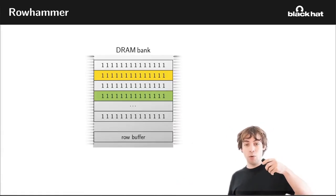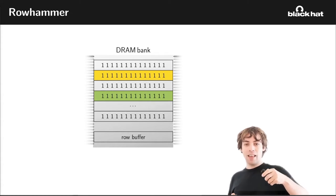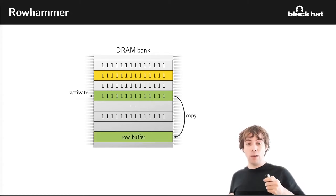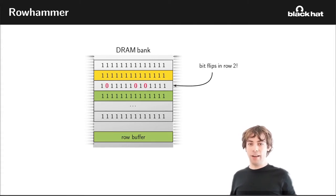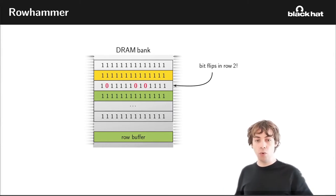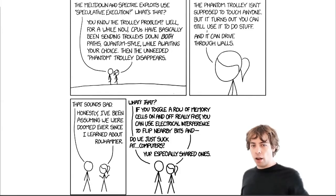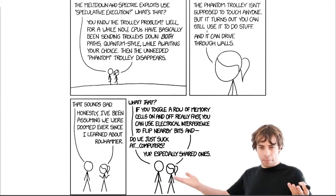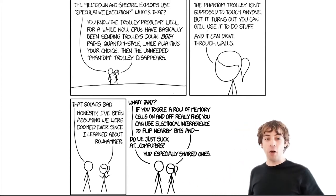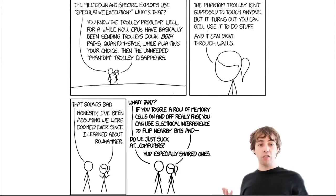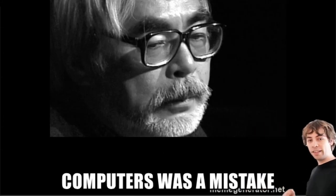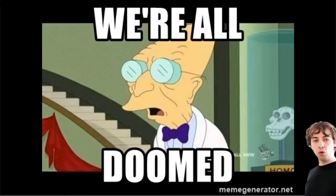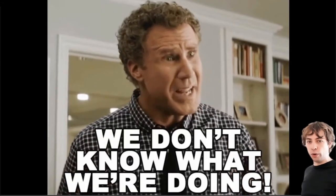That sounds bad. Honestly, I've been assuming we were doomed since we learned about Rowhammer. So what's that? Well, in Rowhammer, you access rows and if you access them often enough, then you will find bit flips in the middle row. So you modify memory without actually accessing these memory cells and you don't have permission to access them, which allows you to implement very interesting attacks. Do we just suck at computers? Especially shared ones.